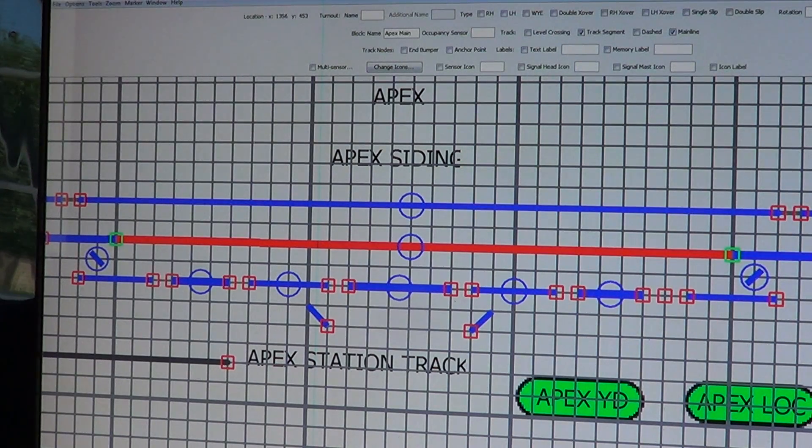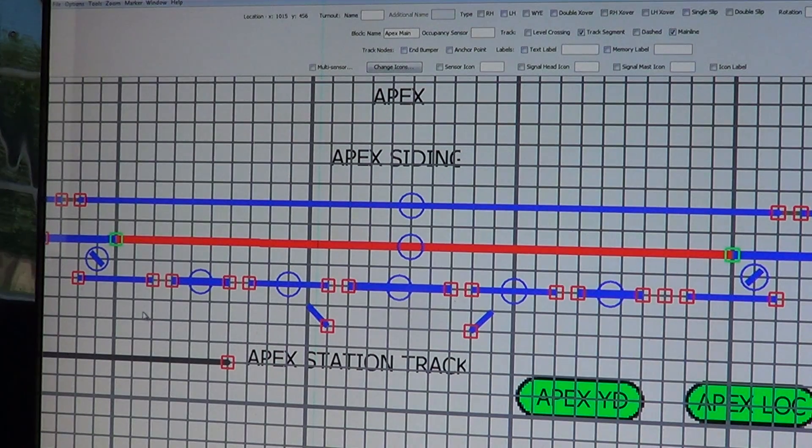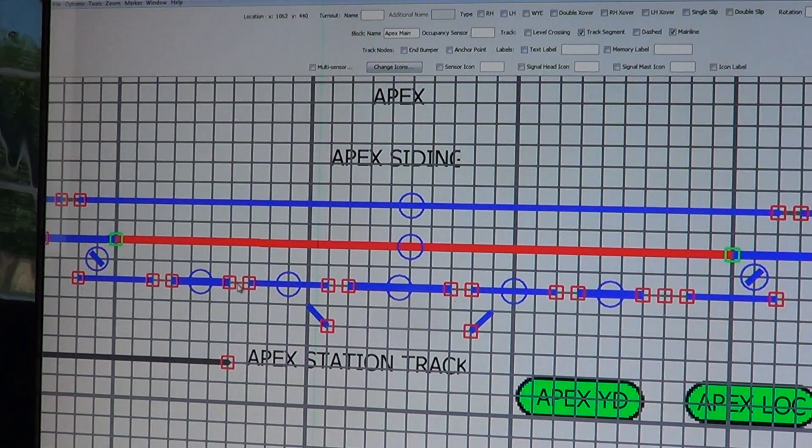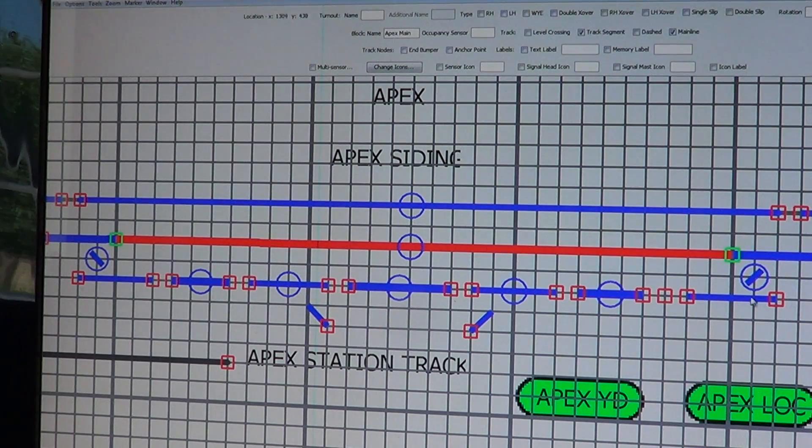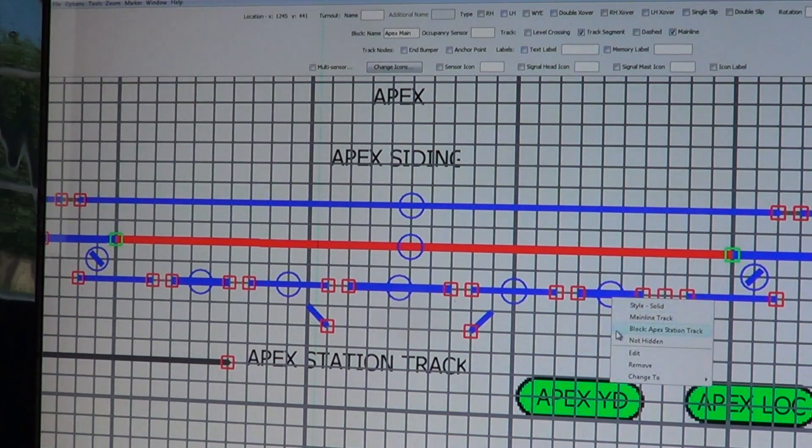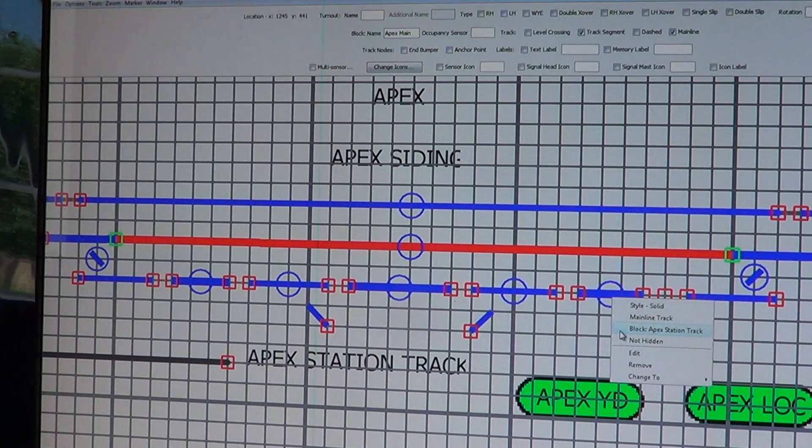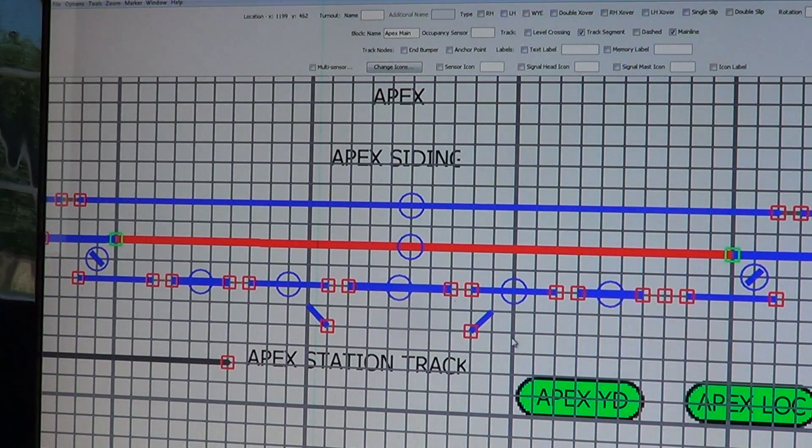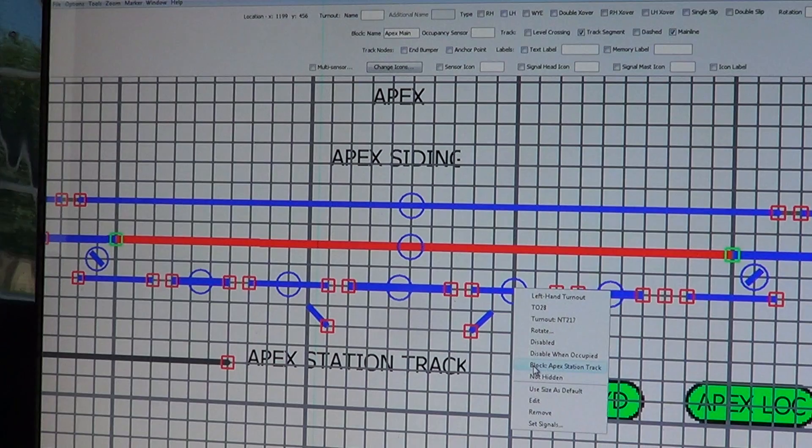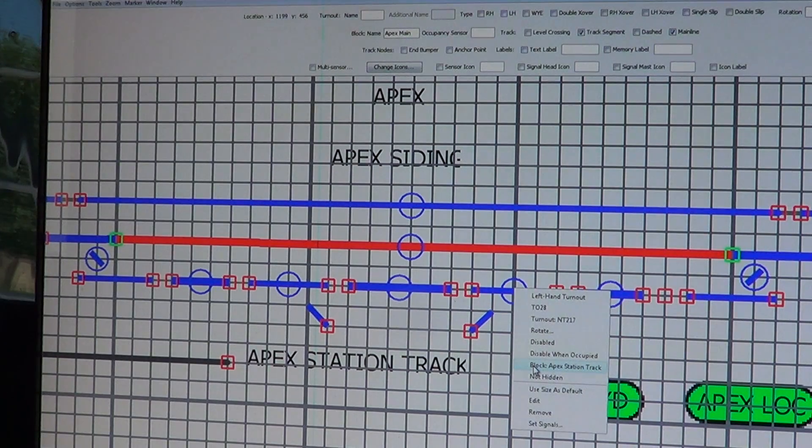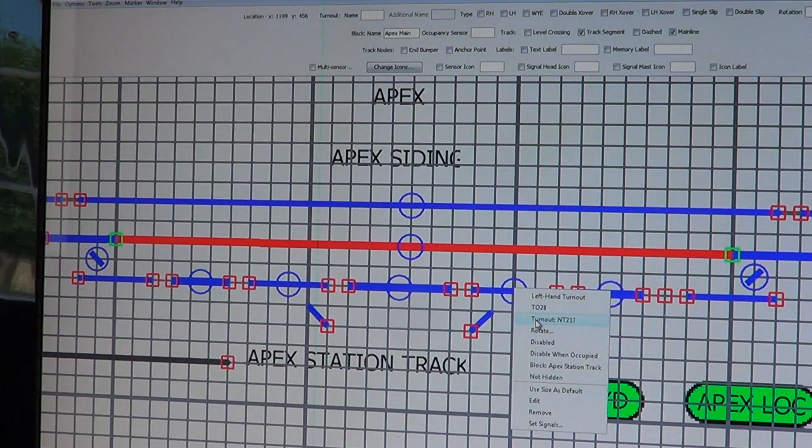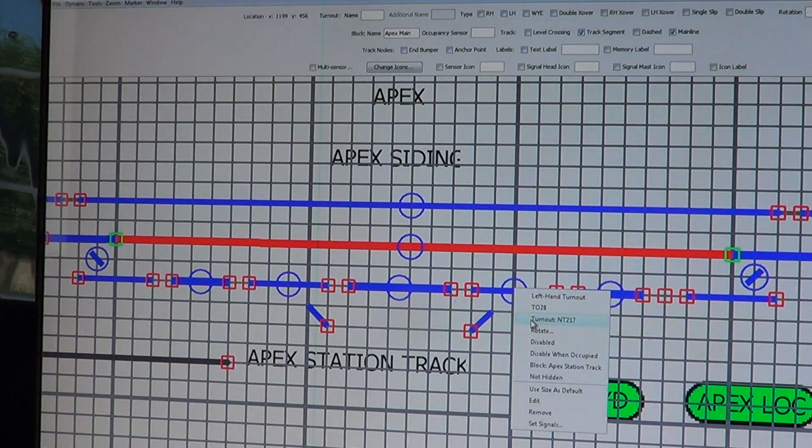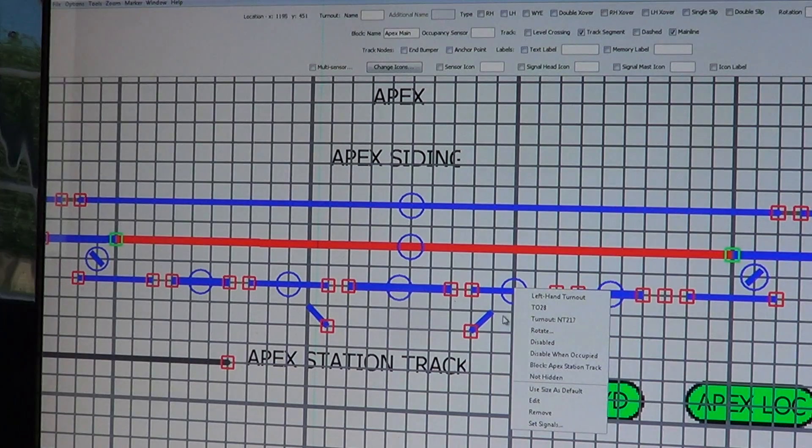Everything in here will be the same name as far as the block. See, it says Apex Station Track. If I go to the switch, the block name is Apex Station Track. Now it's also turnout NT 217, so with a switch you have two things to deal with.